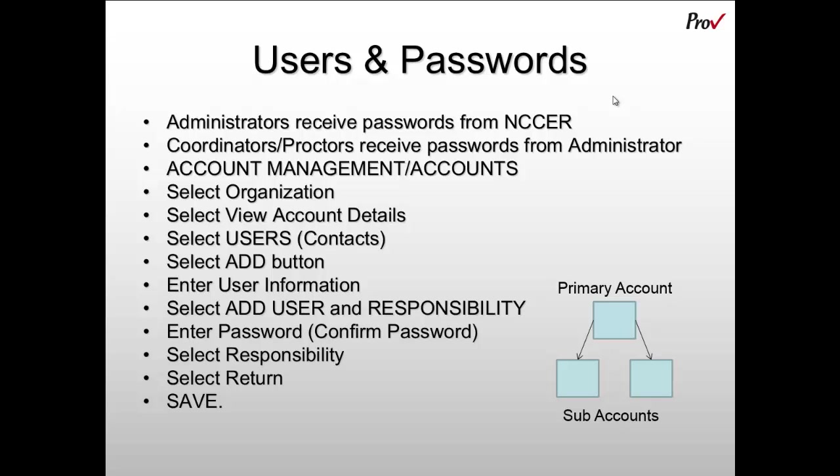Now before adding a user, it's important to understand the hierarchy of information inside of Archive. As an accredited assessment center, you are set up to what we call a primary account. You can do all of your work within that primary account with all of your users and exams. However, we've also allowed you the ability to set up subaccounts.